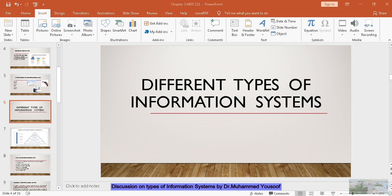An example is a student information system of the university. The student information system of the university stores all the transactions that happen between the student and the system, which can be generated as reports to see how the customers are getting benefited from the system. So this is actually about the information system.